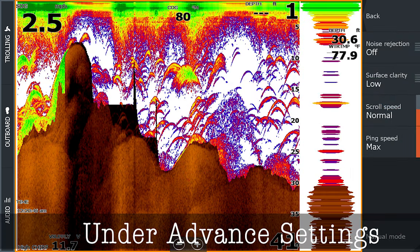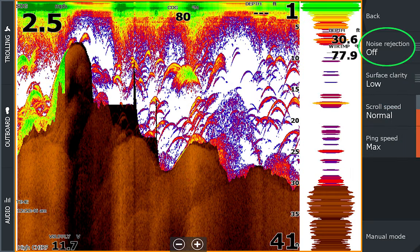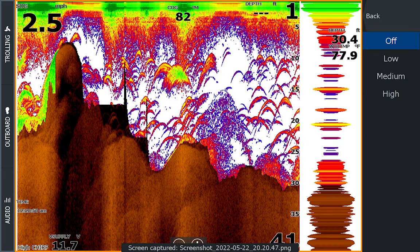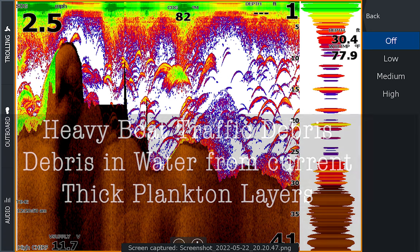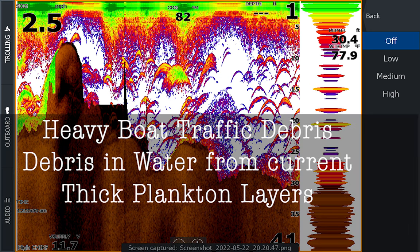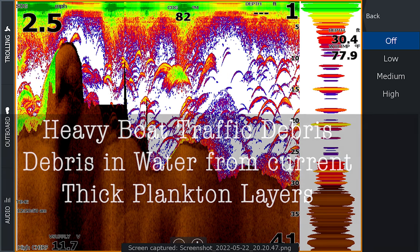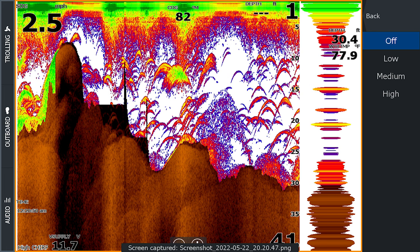For noise rejection, we either want this off or on low. As you turn this up, you'll lose returns that are important in identifying fish and structure. It simply redraws over top of your image and paints over it — it doesn't know what's supposed to be there and what's not, so you lose pertinent information. You're better off trying to eliminate the cause of noise in the first place. Instances where you might use it: heavy boat traffic causing a lot of debris, lots of debris from current, or really thick plankton layers. But for 99% of your applications, I highly recommend you have it set to off.